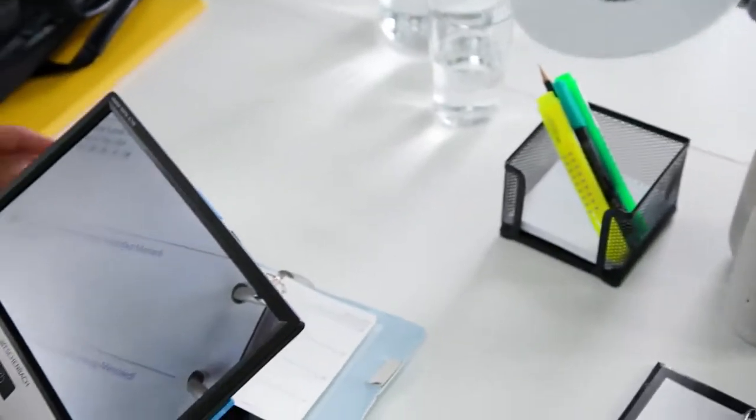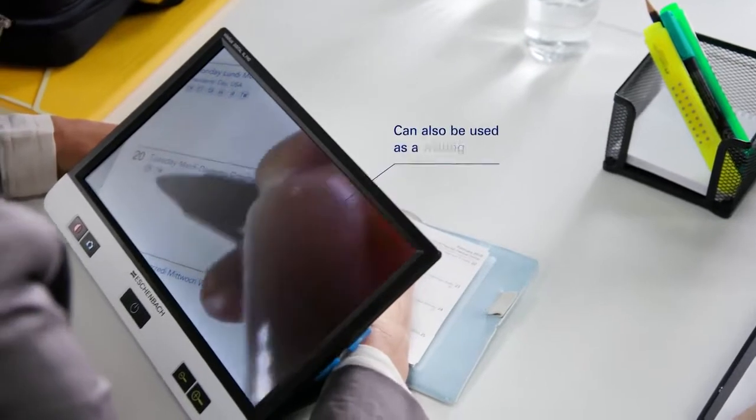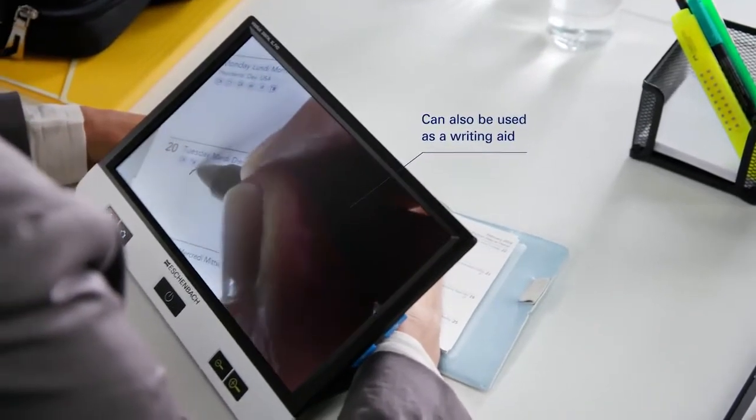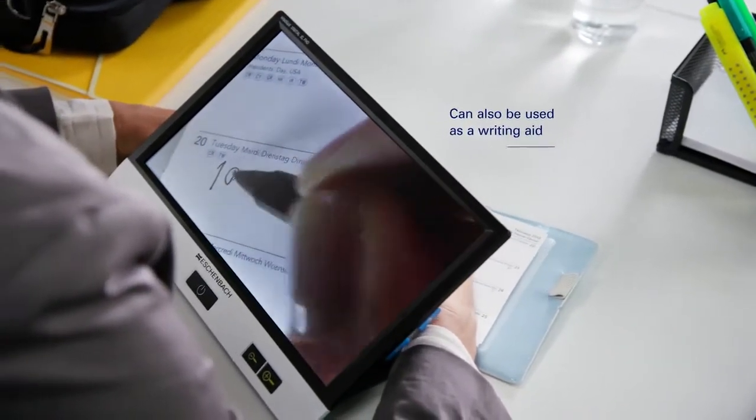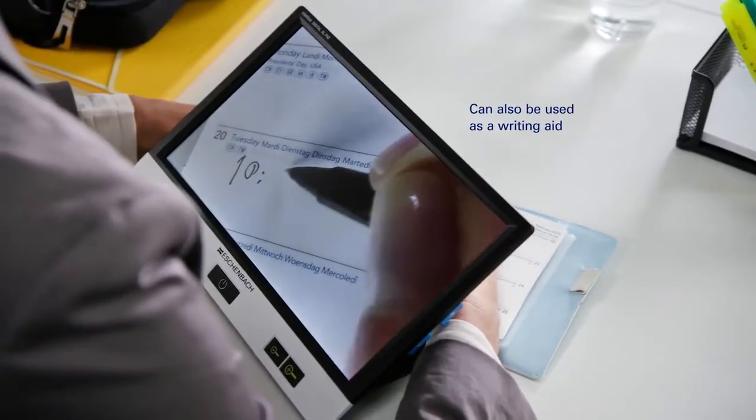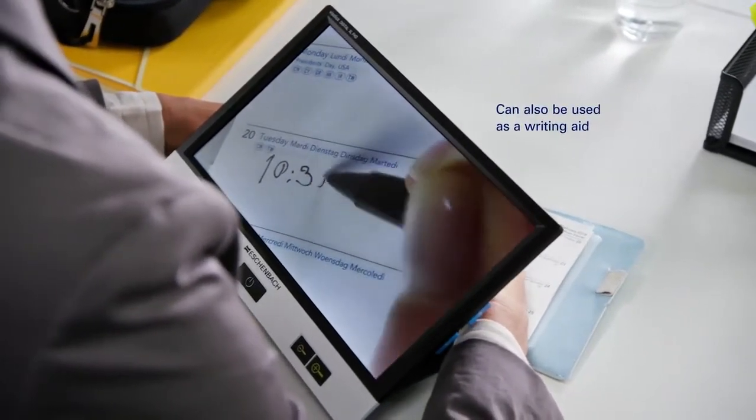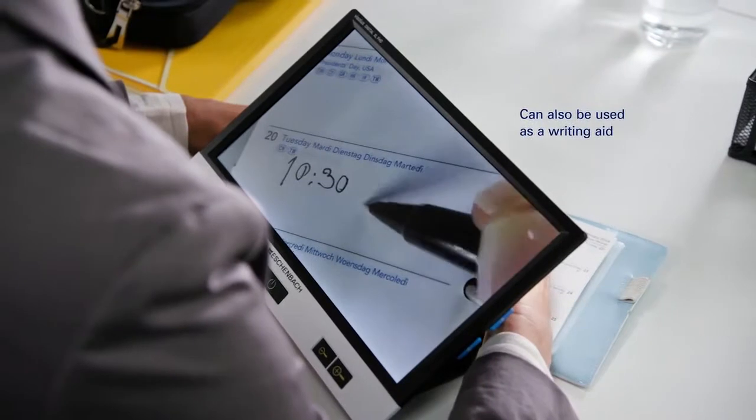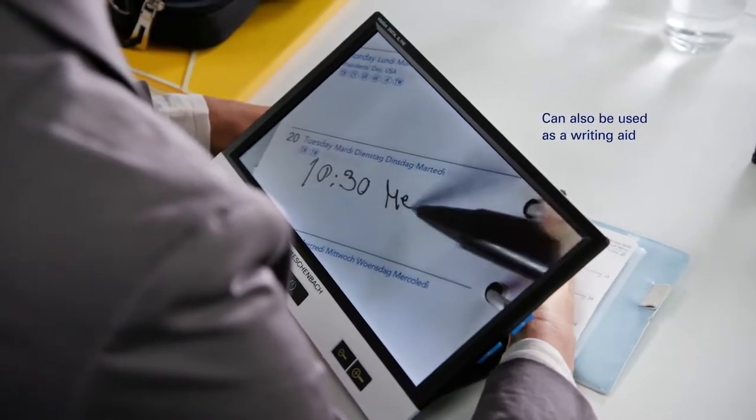The Visolux Digital XL FHD not only helps you with reading, but thanks to the open shape of the stand, you can also write beneath it.